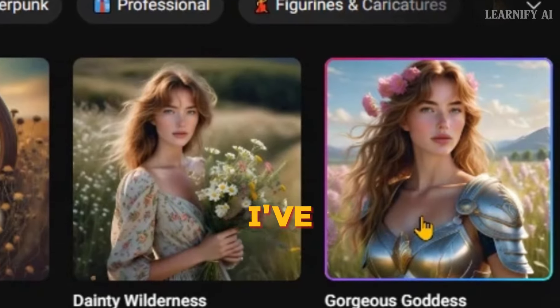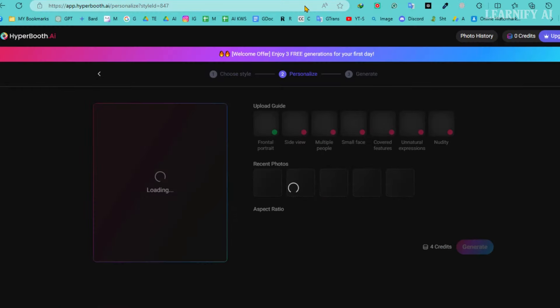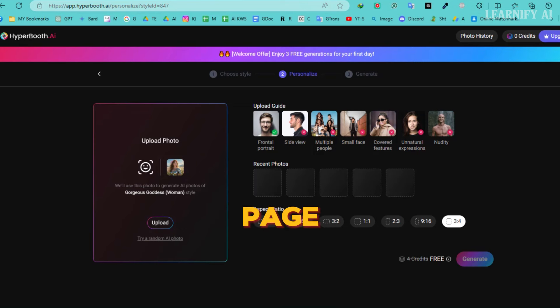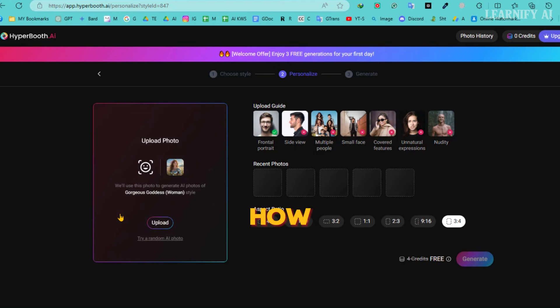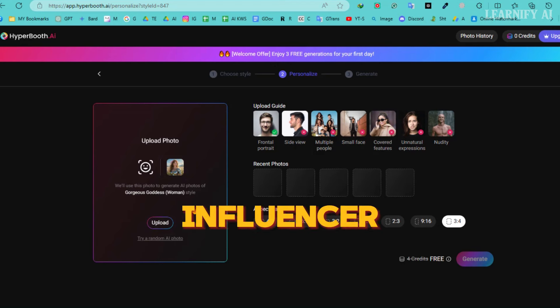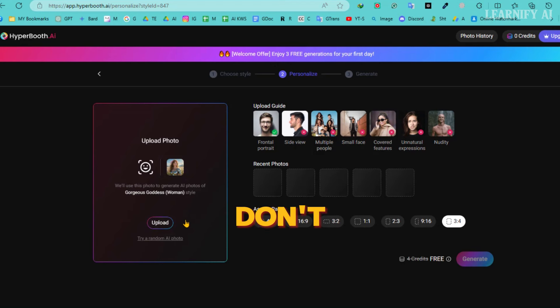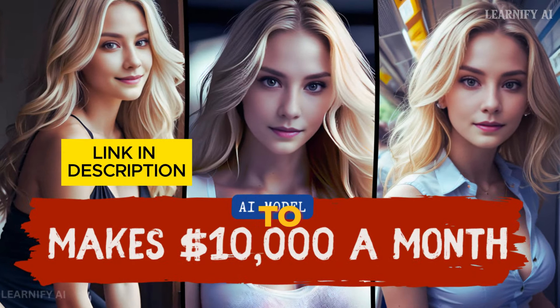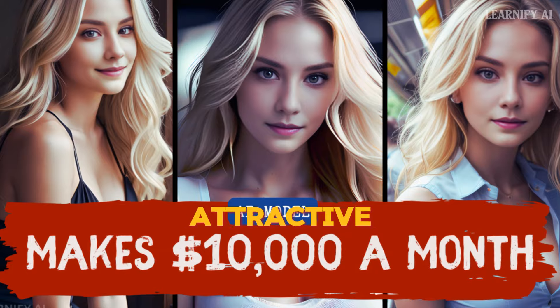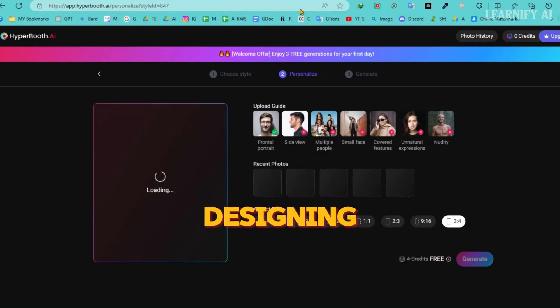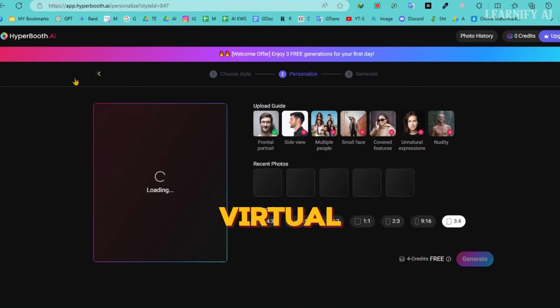Alright, I've selected this template. Once you navigate to this page, you'll need to upload at least one image of your Influencer model. If you're wondering how to craft a stunning face for your virtual Influencer, don't worry, I've got you covered. Just click the eye icon in the corner to watch a detailed video where I walk you through creating an attractive Influencer face step by step. It's your gateway to designing an eye-catching virtual persona.